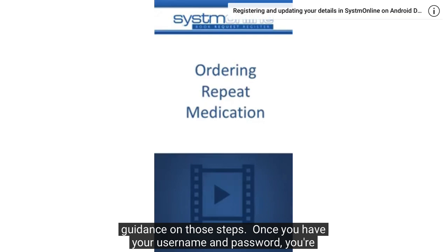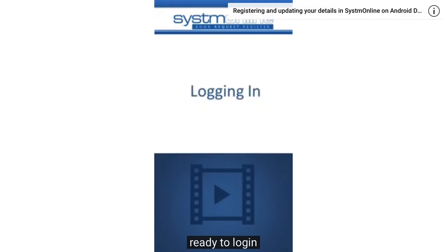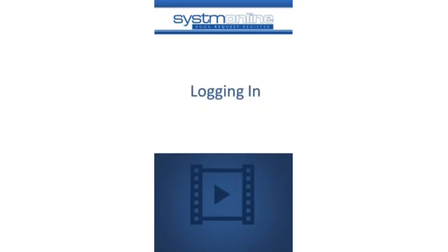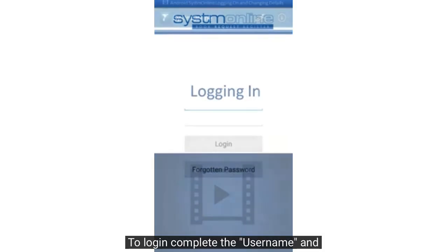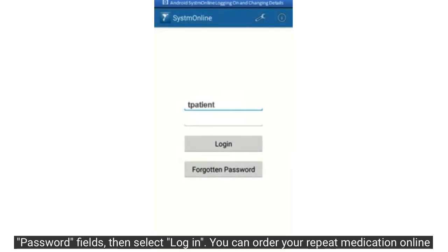Once you have your username and password, you're ready to login. To login, complete the username and password fields, then select login.